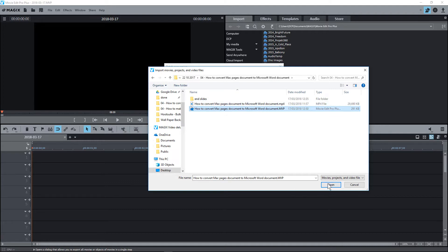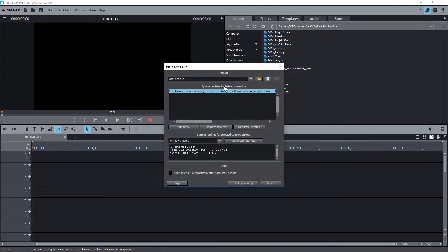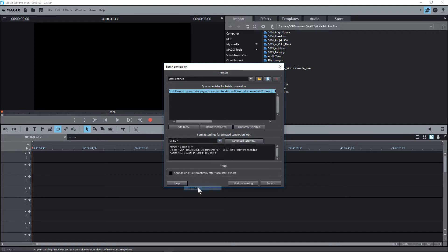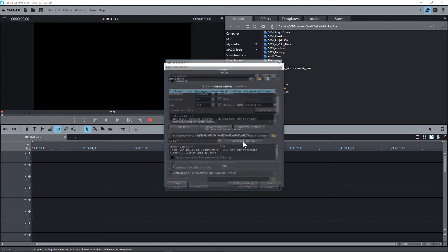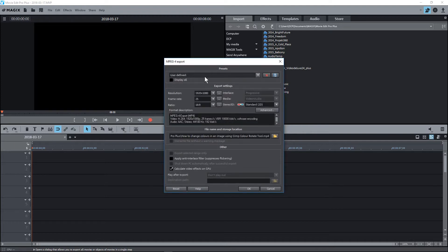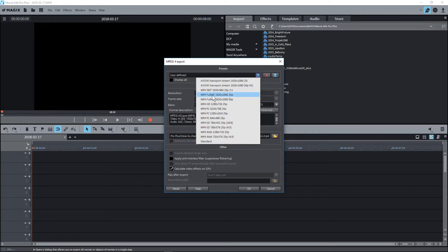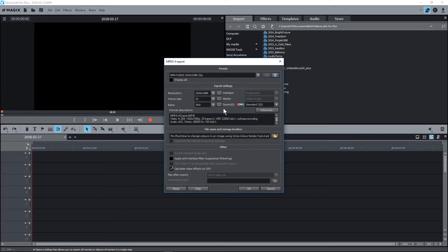That's going to ask me to select the relevant settings. From Windows Media, I will select the MPEG-4 here, and I'll go into Advanced Settings. In here, I'm going to select MP4 Full HD at 25 frames per second, this one. Then in Advanced, I'm going to go into here.